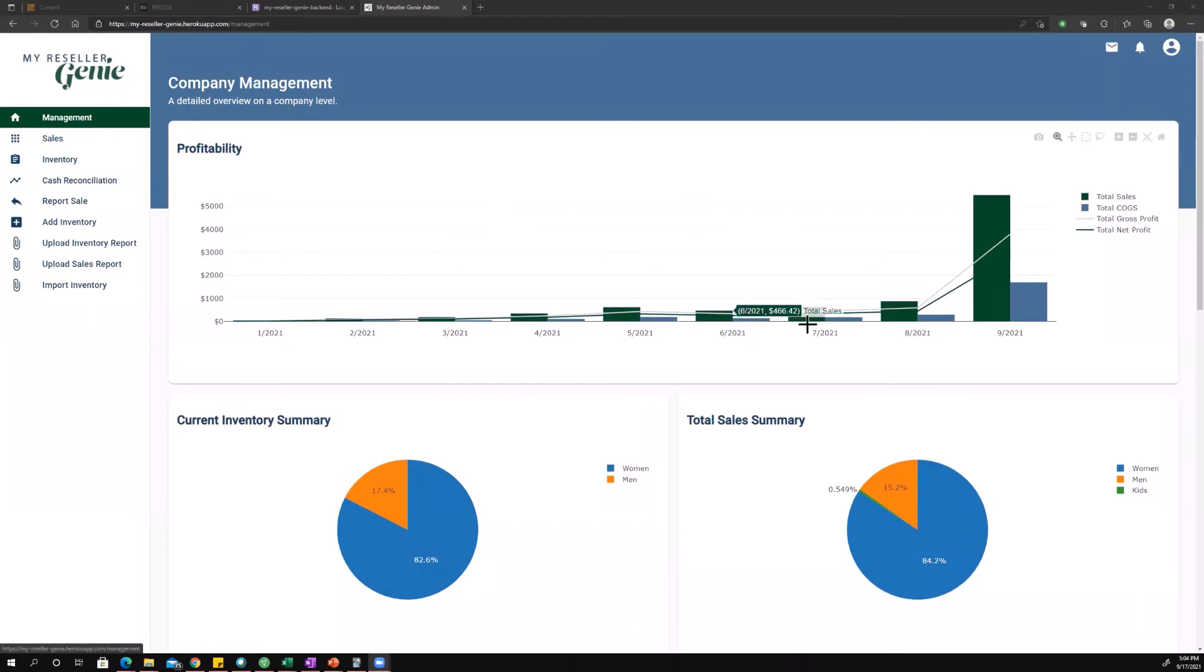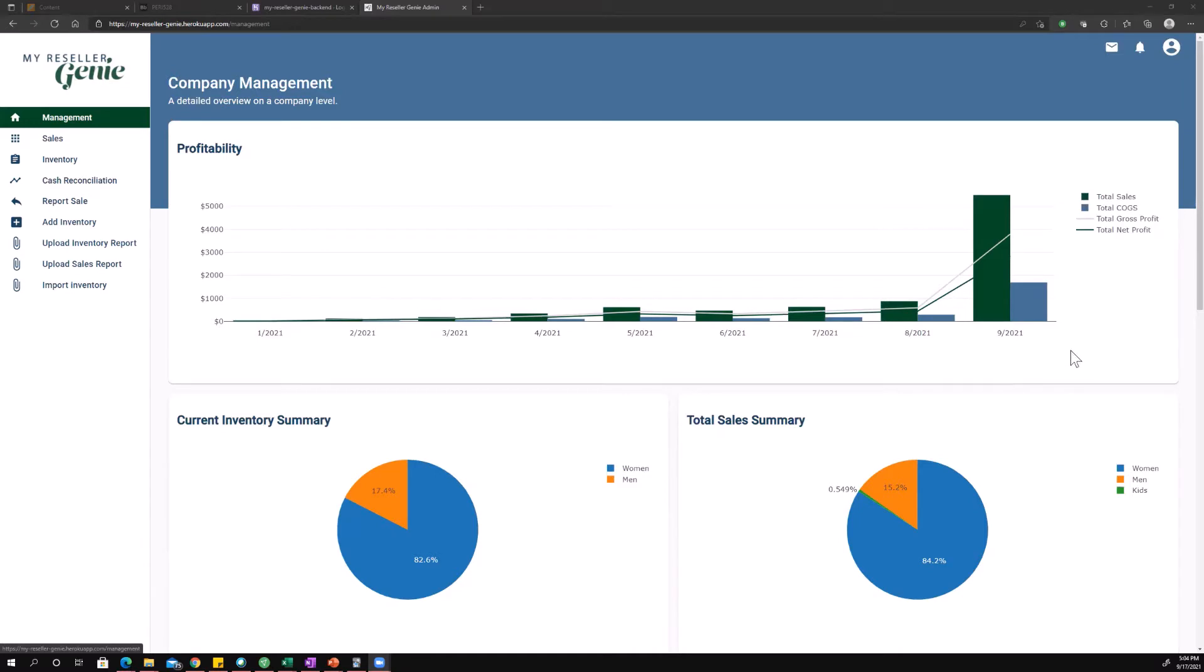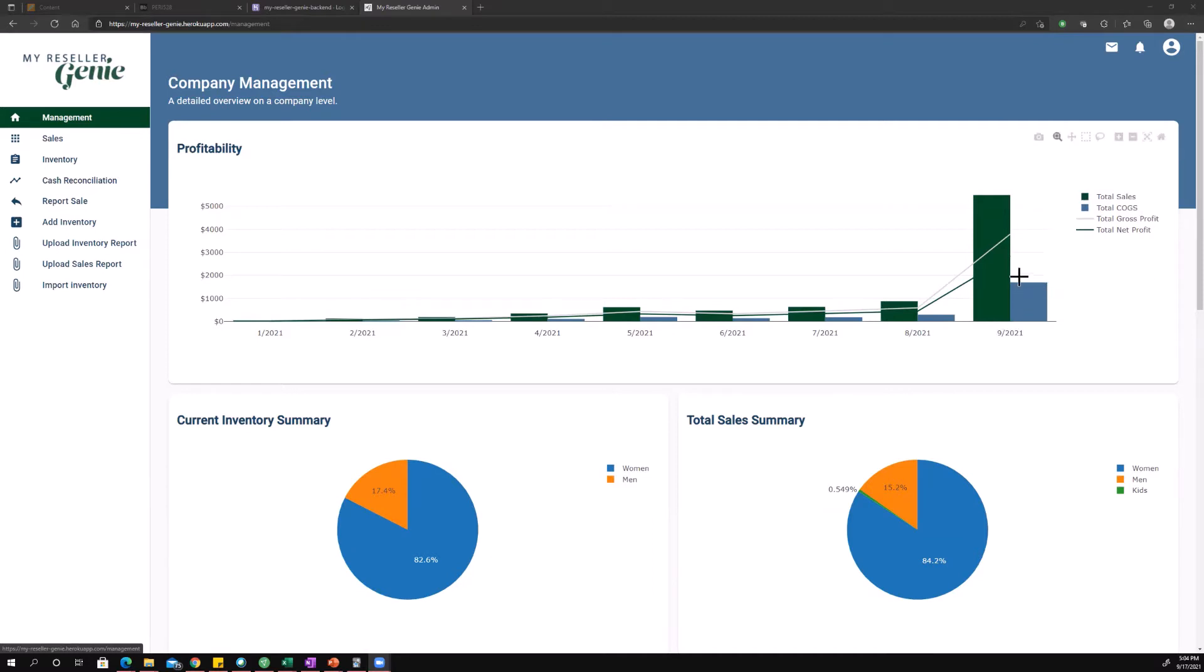So let's start up here. This is probably going to be one of the most useful charts for you because it shows you total sales, total cost of goods, and then gross and net profit. So the green bar is your total sales for a given month. The blue bar is your total cost of goods for a given month. And then your gross profit is the white line and your net profit is the green line.